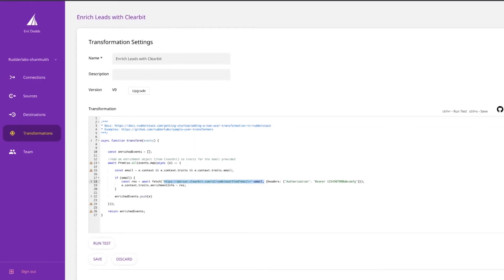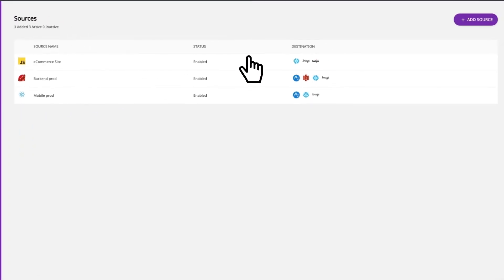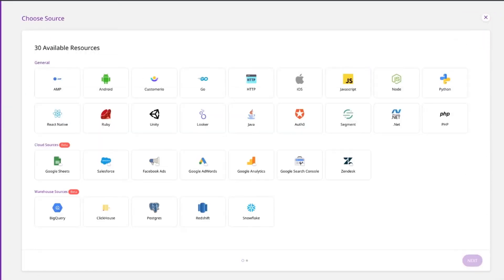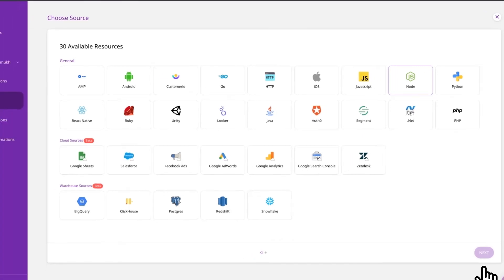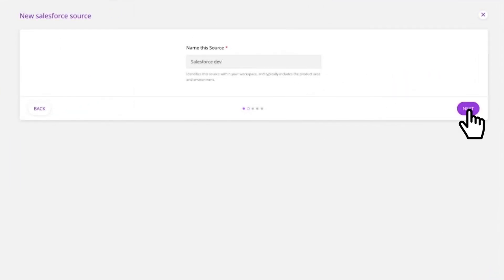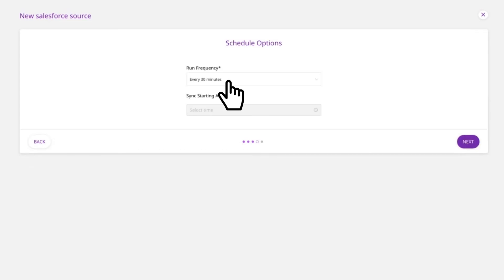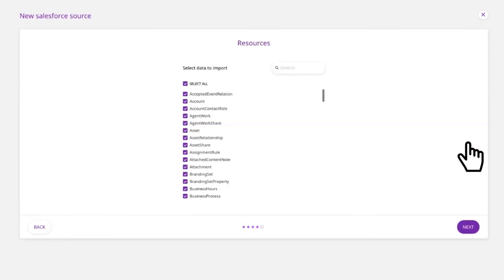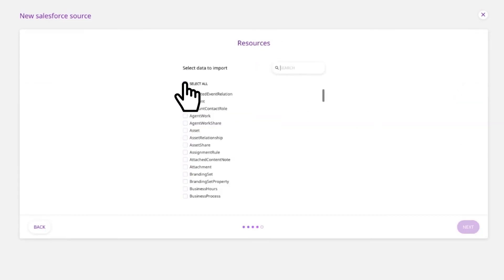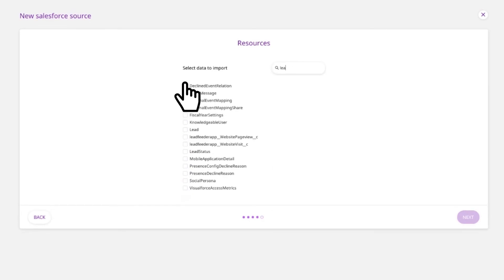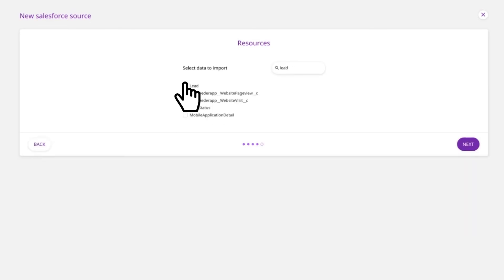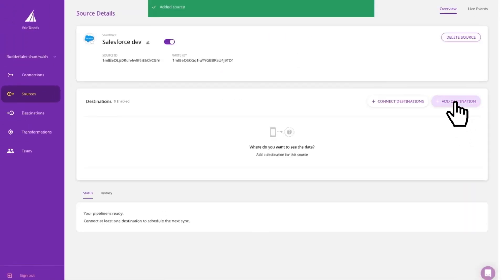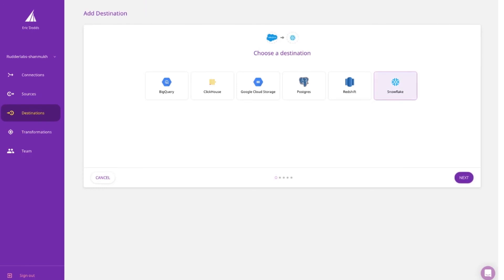Let's jump over and look at our ELT pipeline solution. The event stream helps you track user actions, but there are all sorts of other digital touch points trapped in cloud tools across your stack. Our ELT pipelines allow you to pull data from your cloud sources — whether it's your CRM, ad platforms, or customer success tools — and send those to your data warehouse in near real time. That allows you to use all of your customer data to build a truly unified view of your customer.